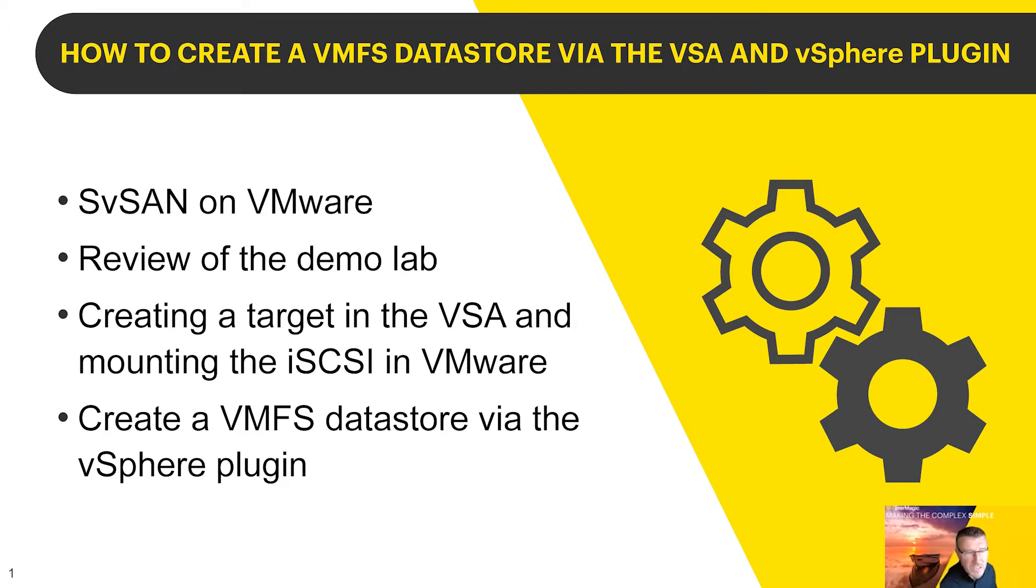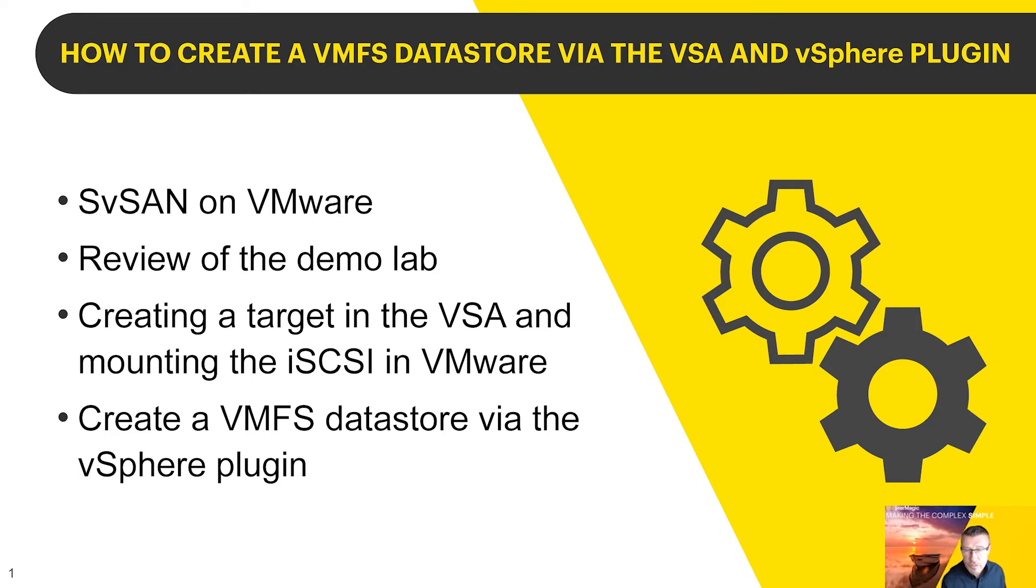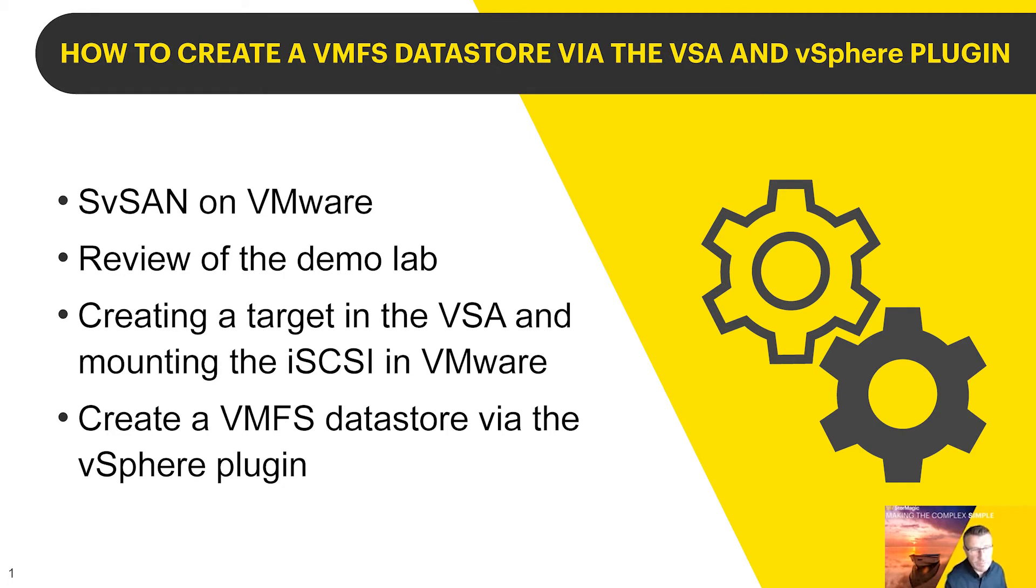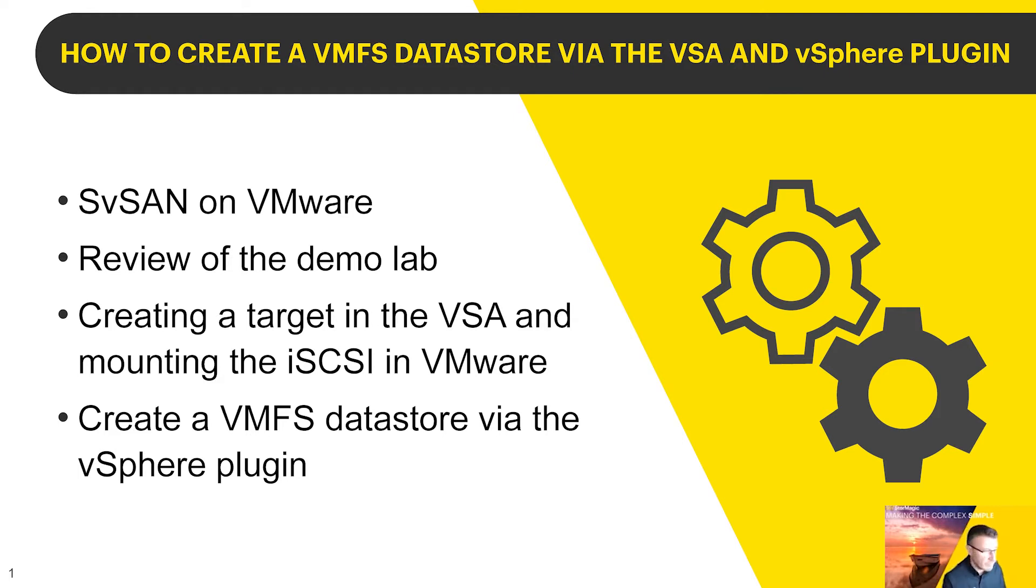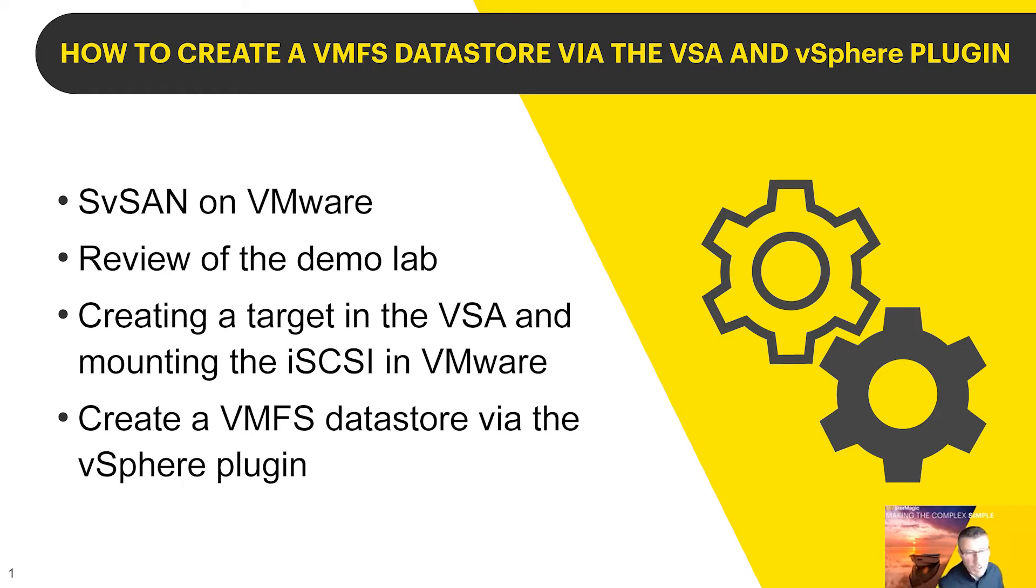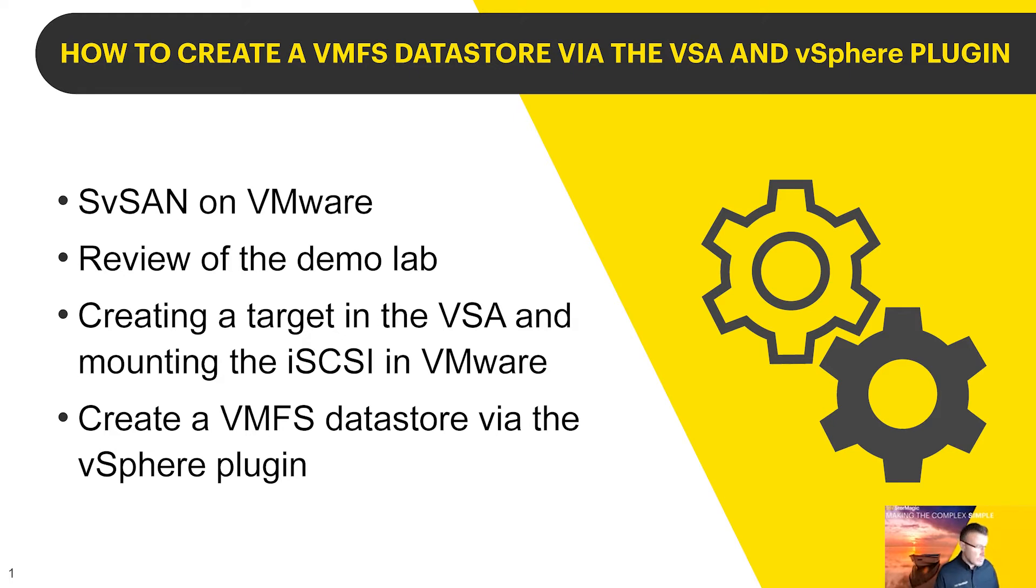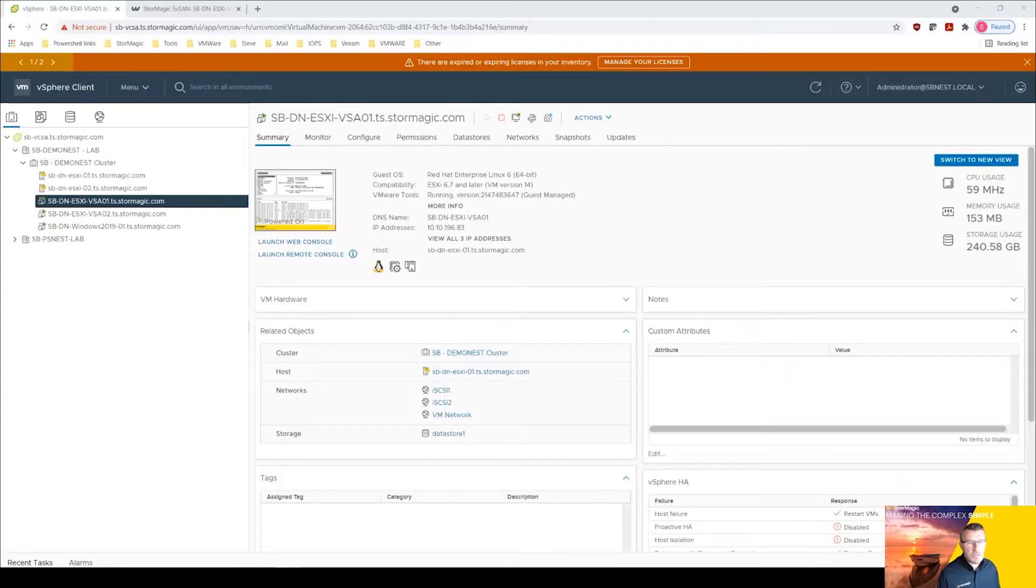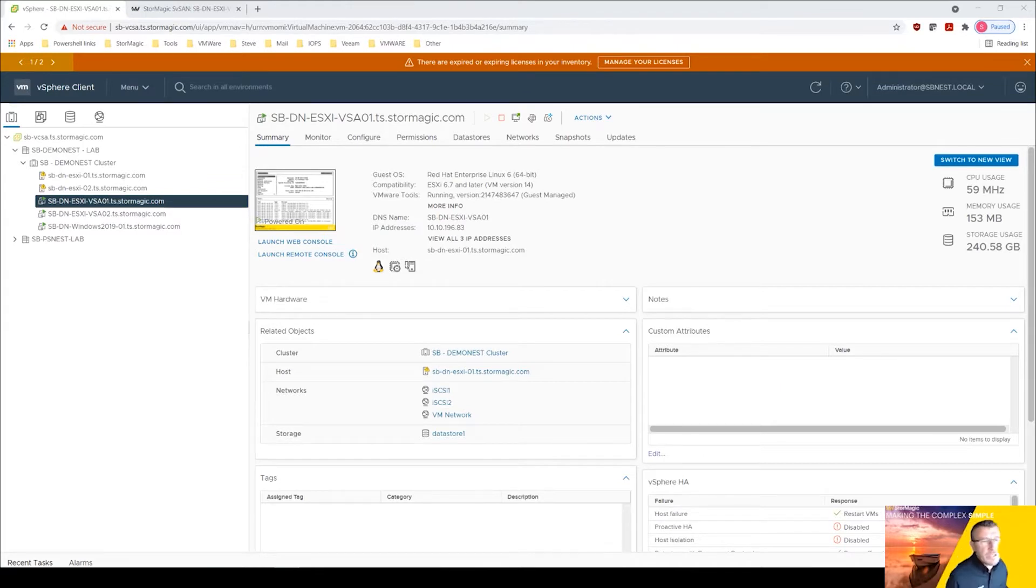So imagine we haven't got the StorMagic plugin in vCenter, we've deployed our virtual storage appliances via an OVF. The way to then create a VMFS datastore is to first create the target in the VSA and then we're going to mount that iSCSI target in VMware to be able to create that VMFS virtual machine file system. And then afterwards with the plugin you can create the VMFS datastore directly from the plugin.